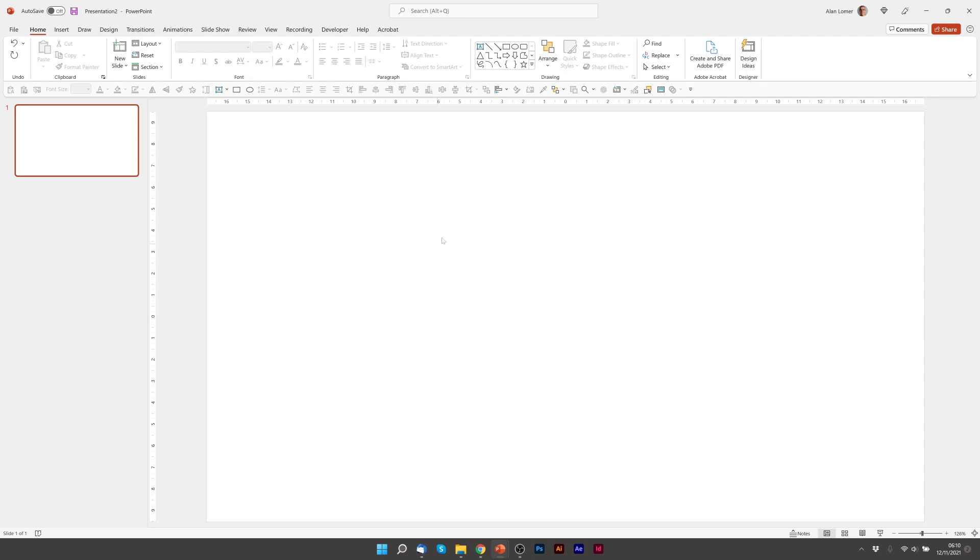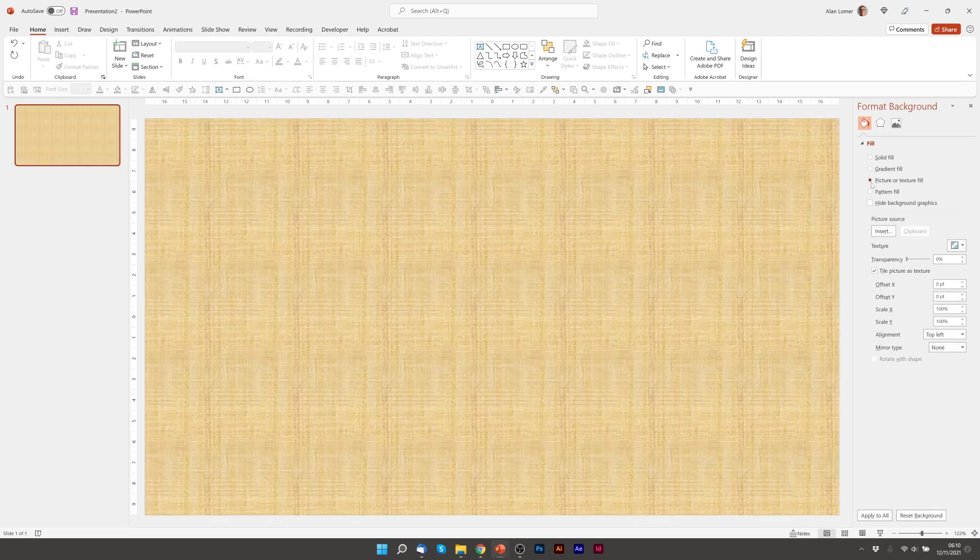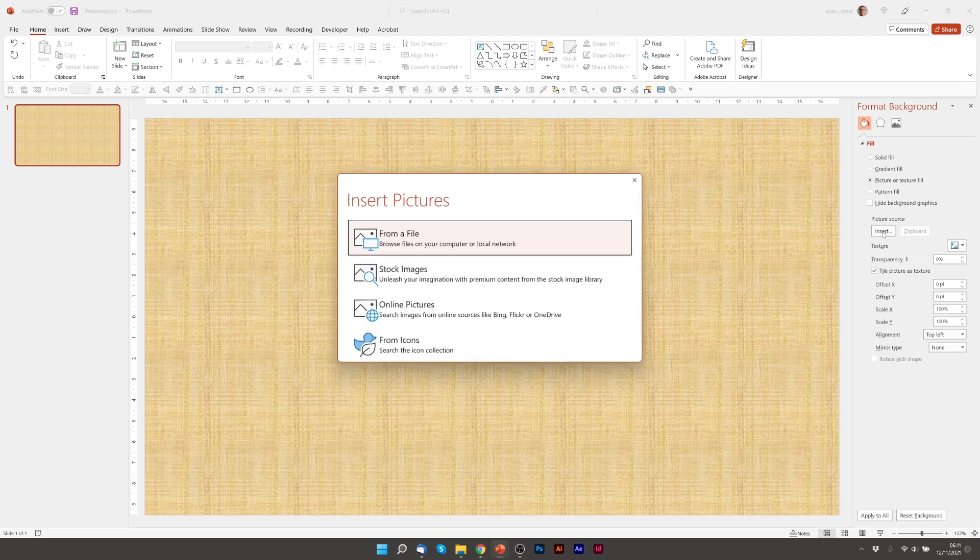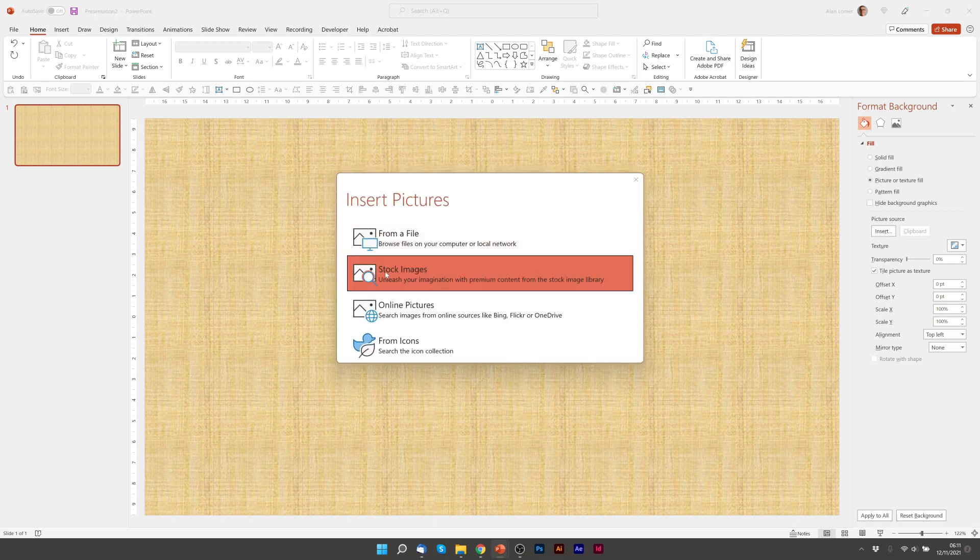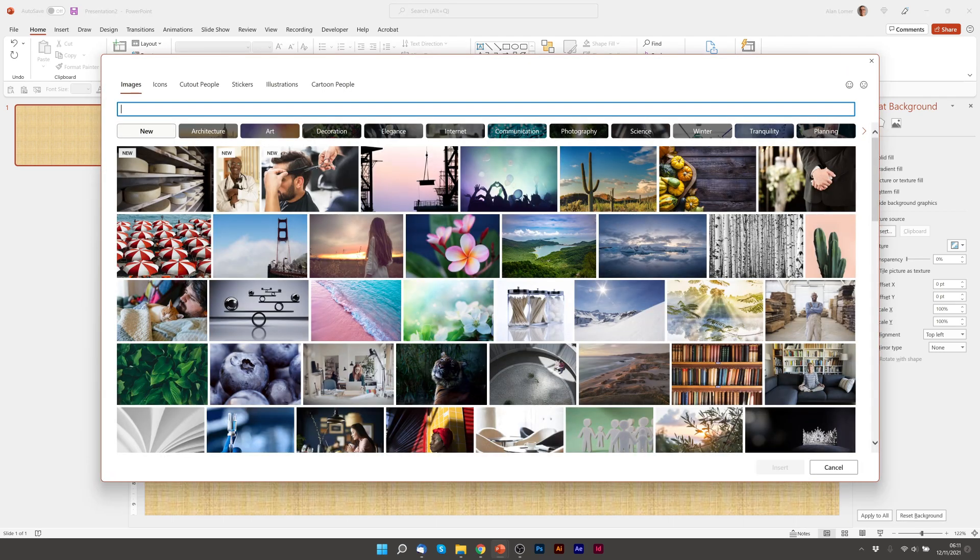We'll now get the background and for this I'm going to go to Format Background, change it to Picture Fill. This lovely texture comes in first as default, but we're actually going to press Insert, Stock Images and we'll type Texture.